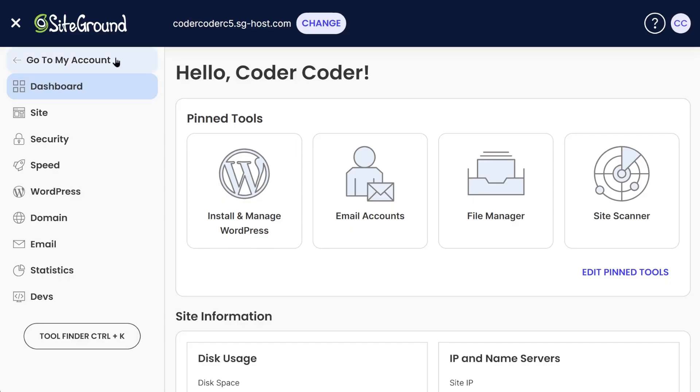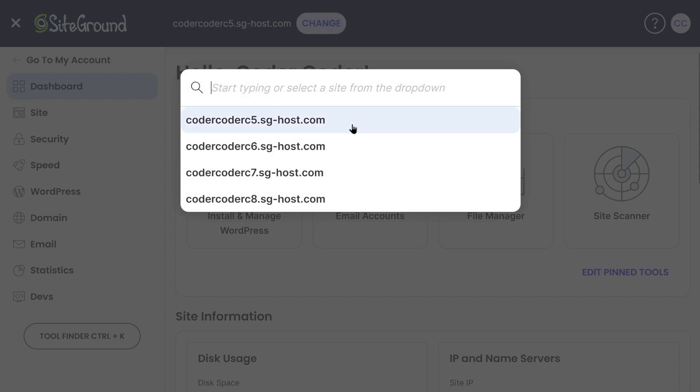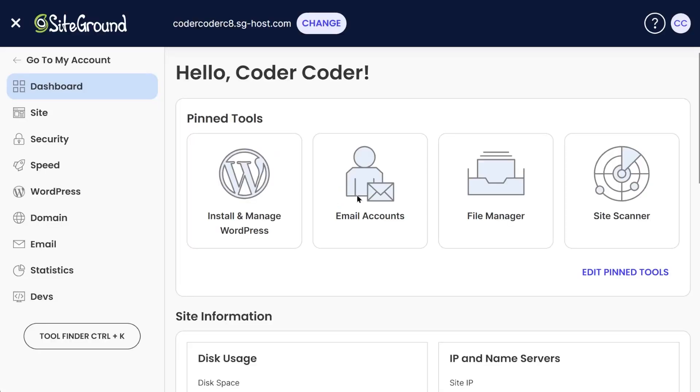If you're interested in checking out SiteGround, I have them linked down in the description. Alright, so let's migrate and deploy our WordPress website to production.